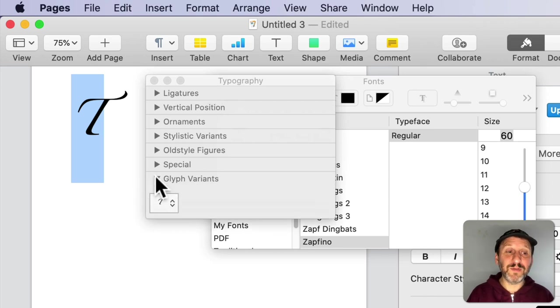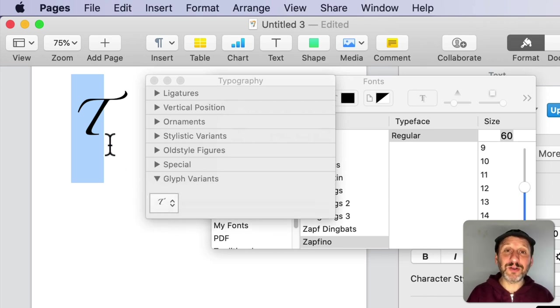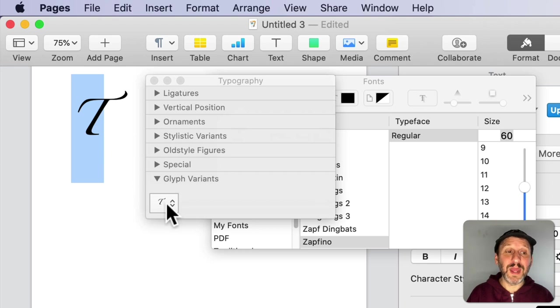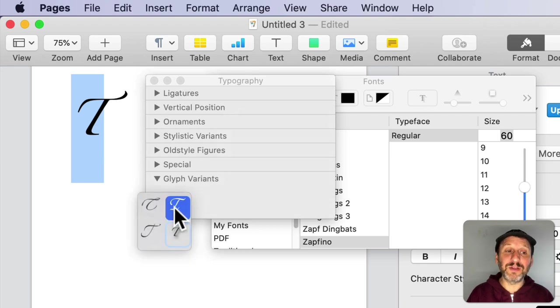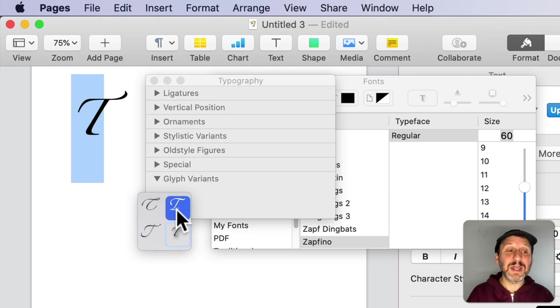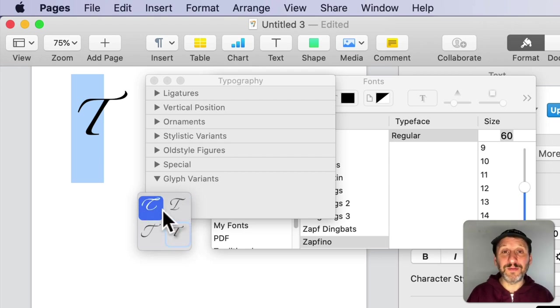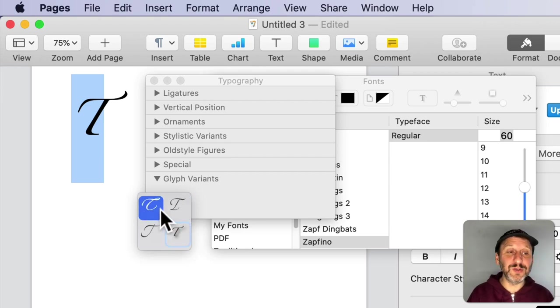Glyph Variants is one of those. If I select that, it's going to show me any characters that are selected that have variants in them. I can click here and you can see all the various letter T's.